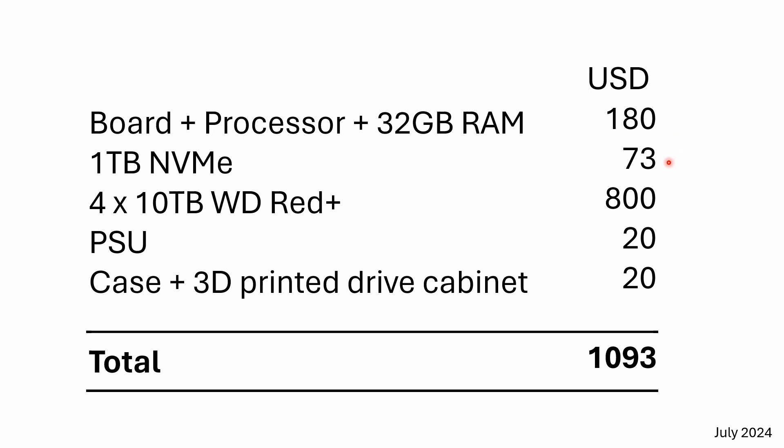Then I bought a terabyte NVMe off Amazon. Given that this is a relatively old processor, I didn't spring for one of the latest NVMe's. It's basically a Gen 4. Then I intend to add four Western Digital Red Plus drives. They're about $200 on Amazon at the moment.